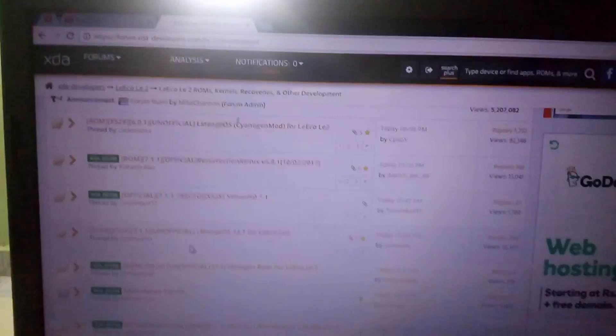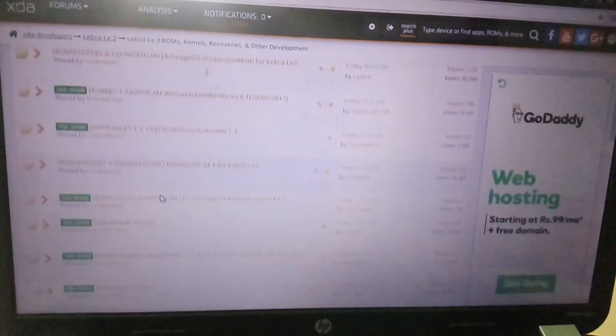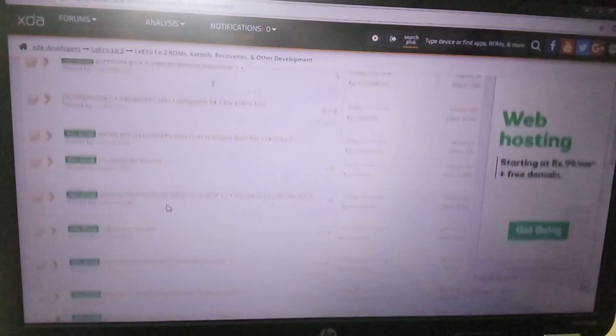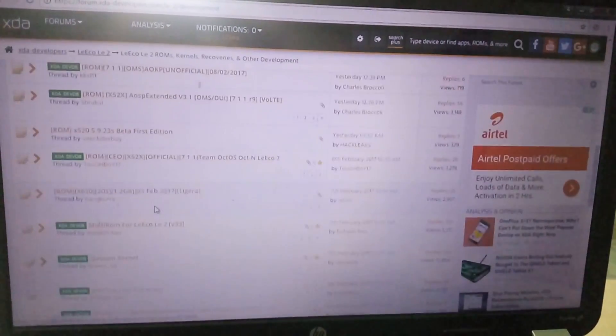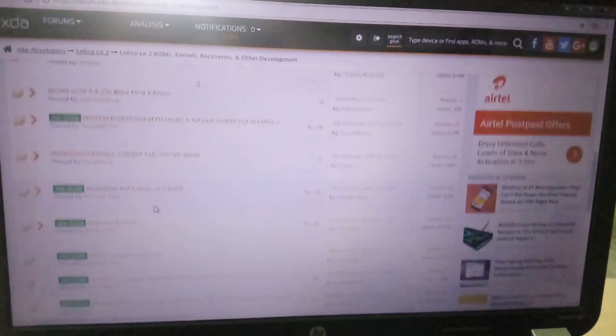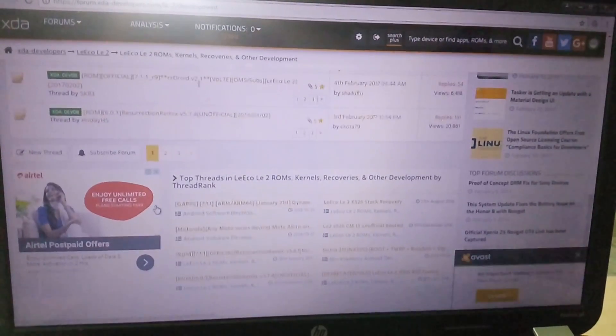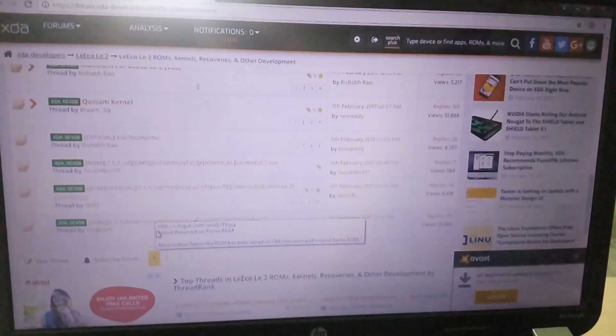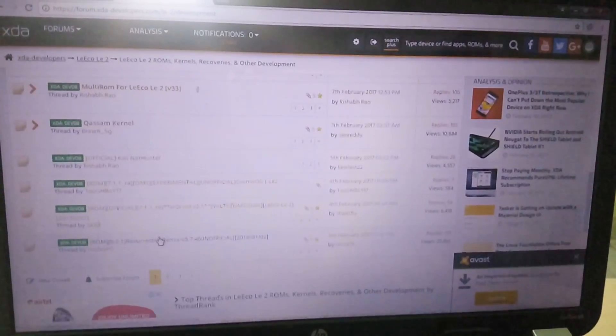Hey what is going on guys, I'm Deity from TechAndroid. So in the last couple of months the custom ROM development for the Loeco LE2 has literally been on fire. We had a lot of custom ROM development within a very short period of time, so I thought why not check out which is the best custom ROM for the Loeco LE2. So let's begin.